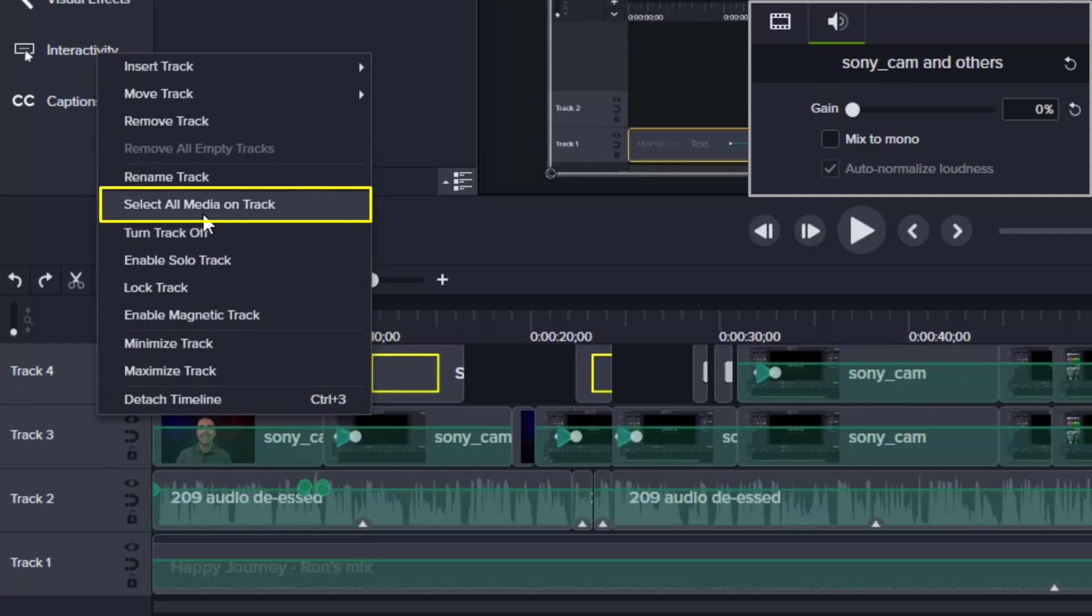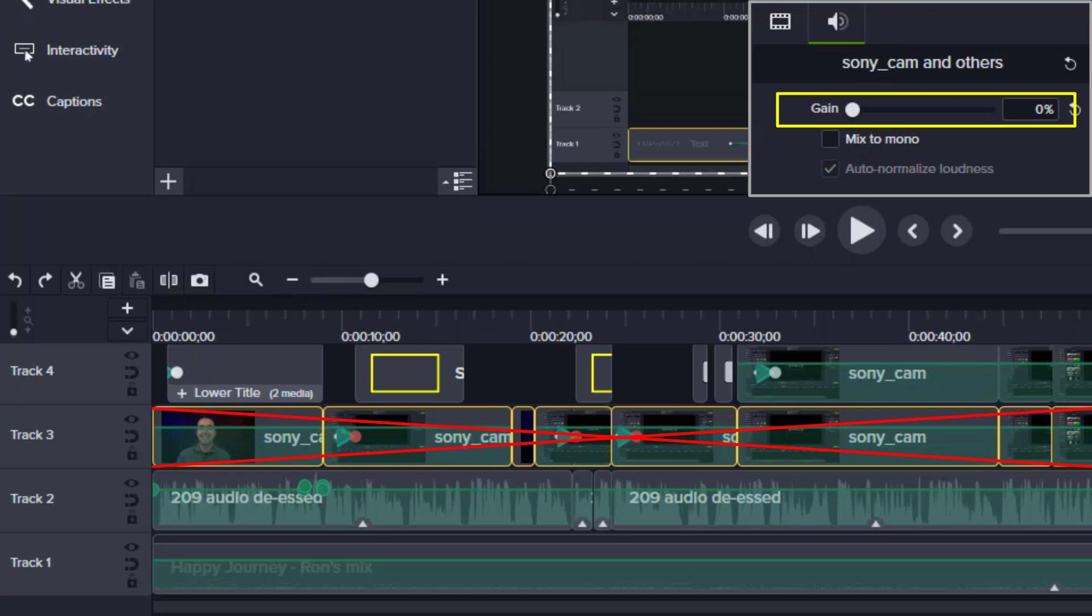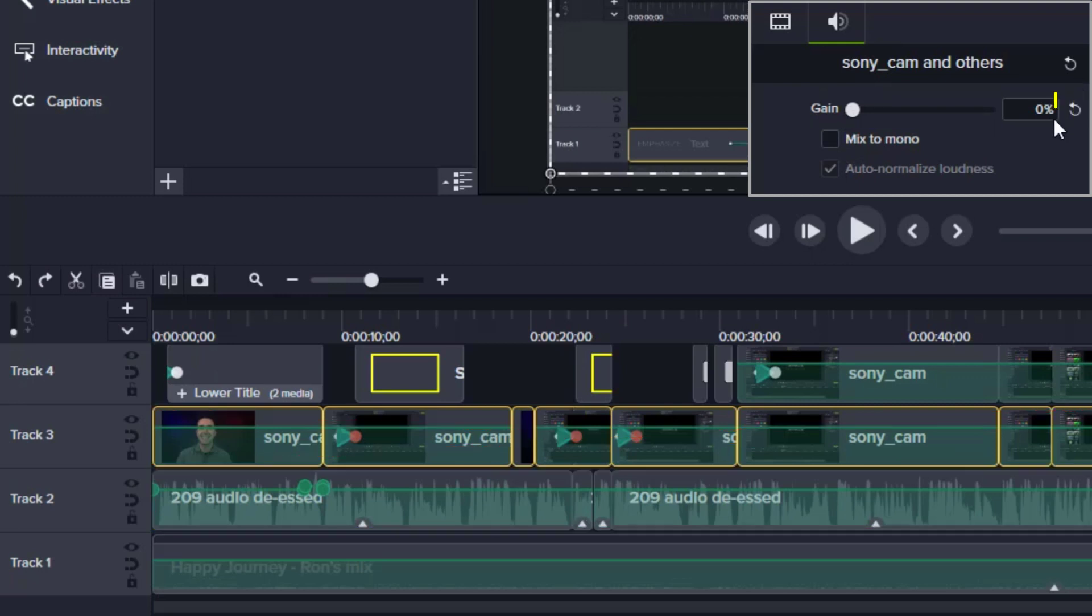So I right click and select all media on track and then I drag the gain all the way down to zero because I didn't want to use the audio on this track. I wanted to use the audio on a different track.